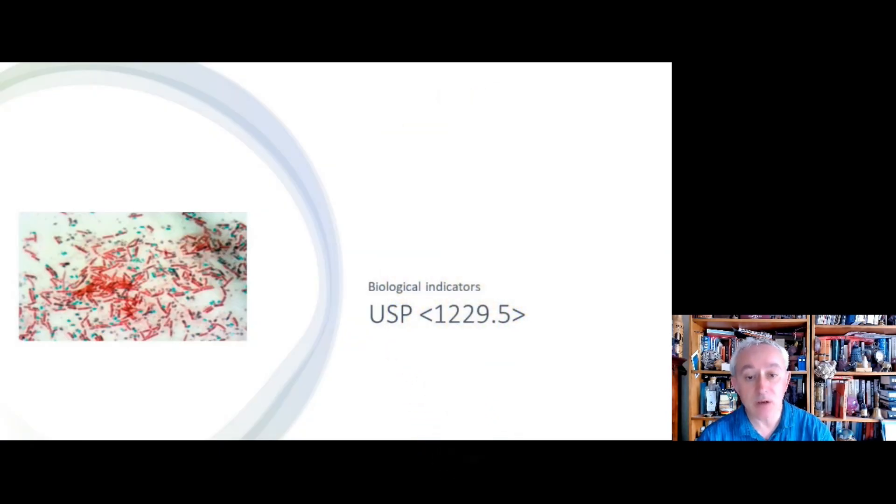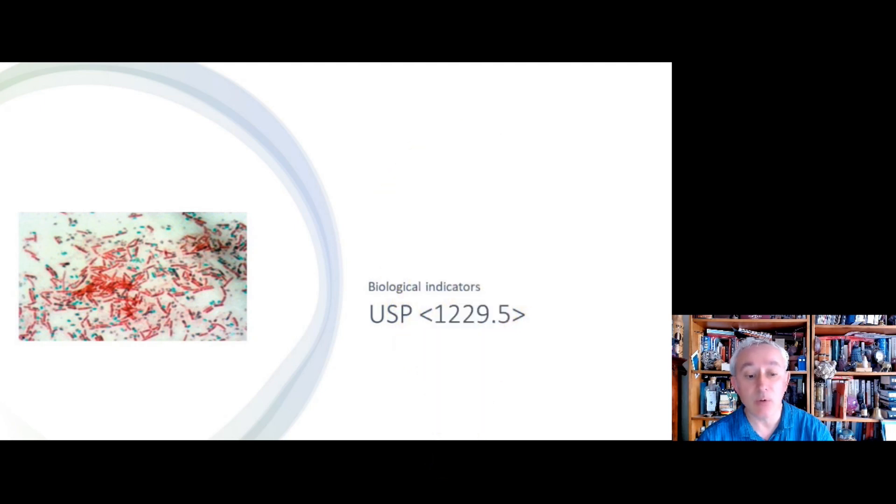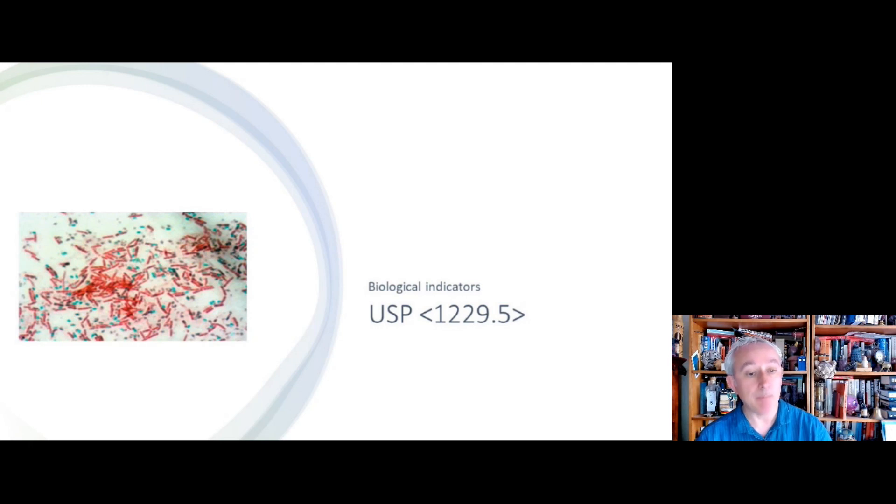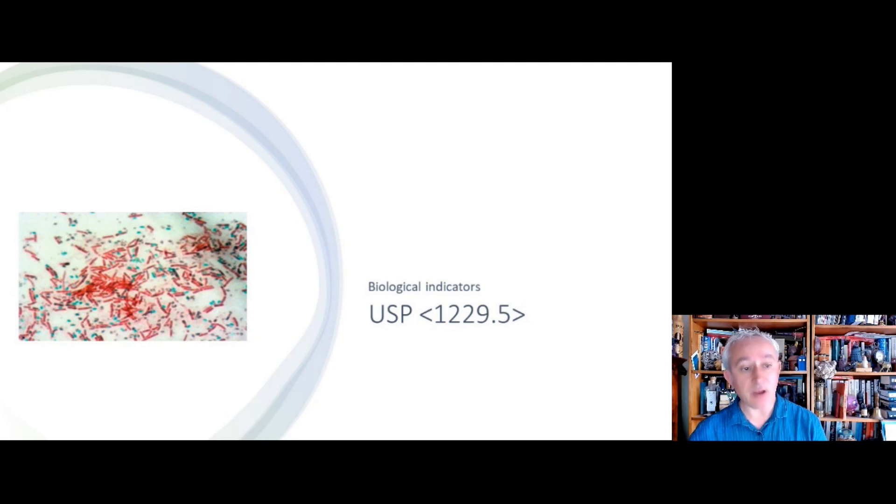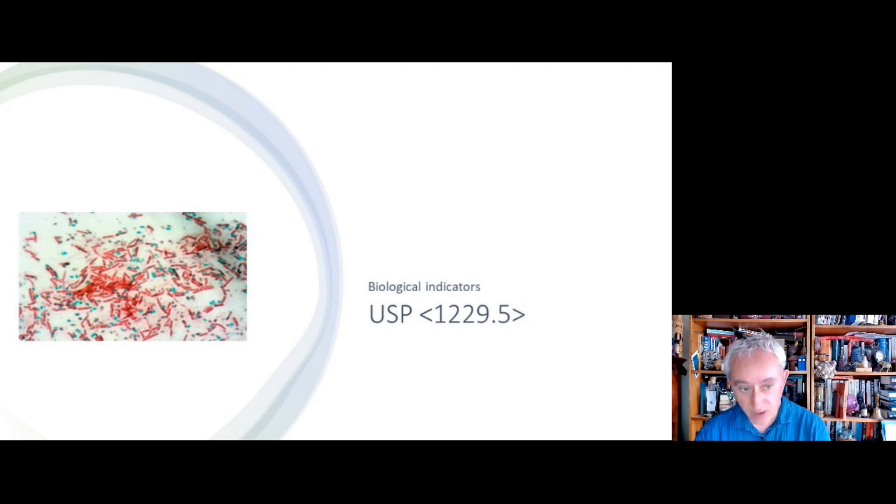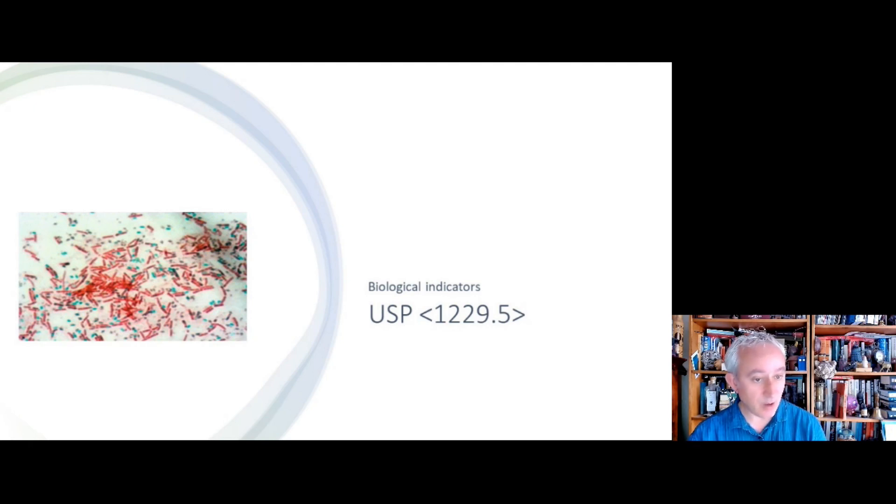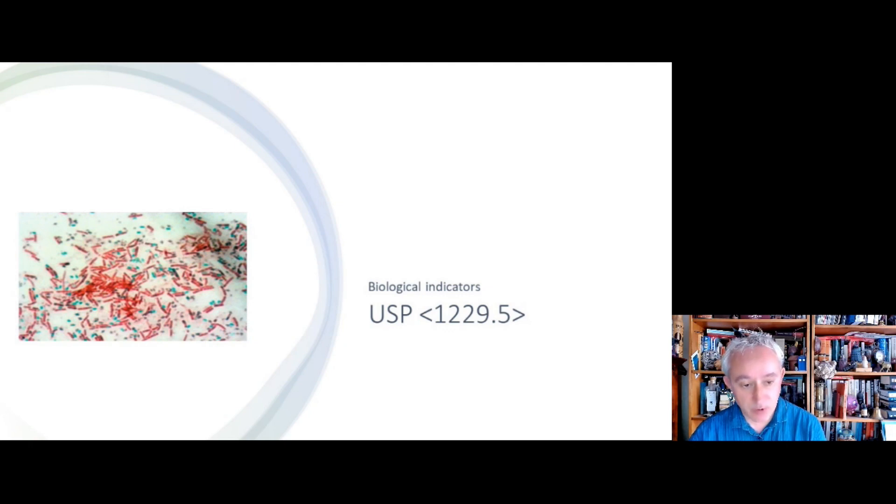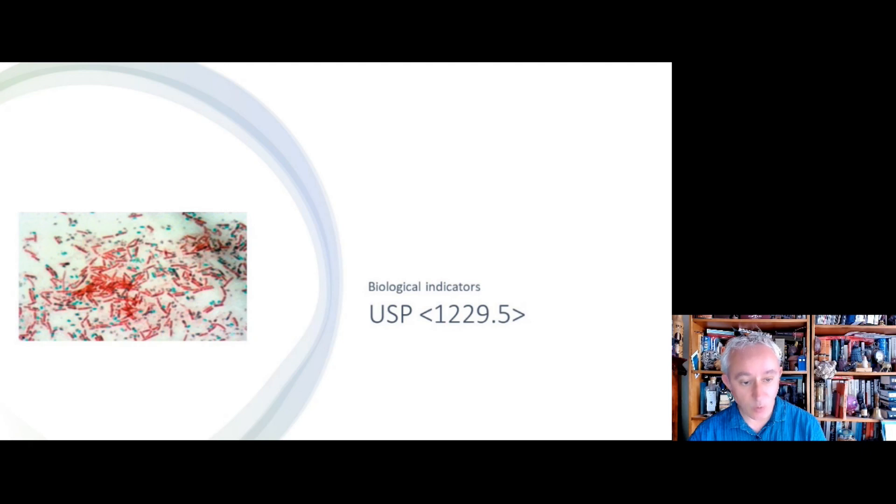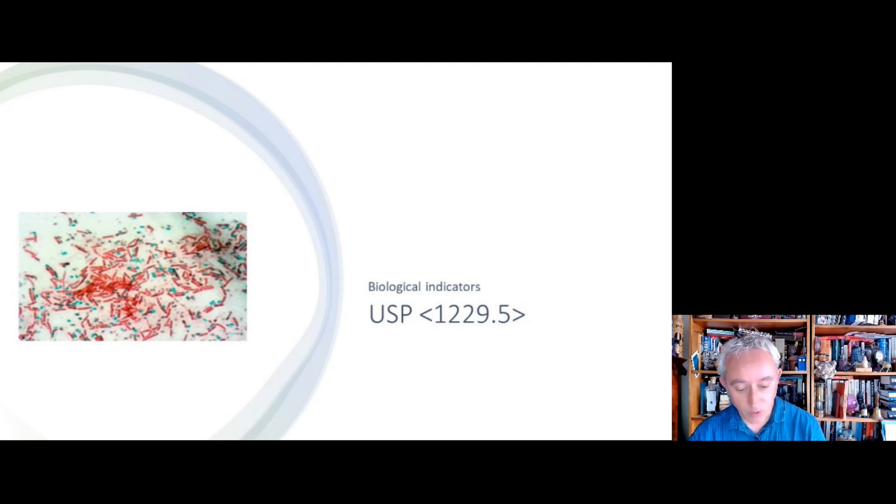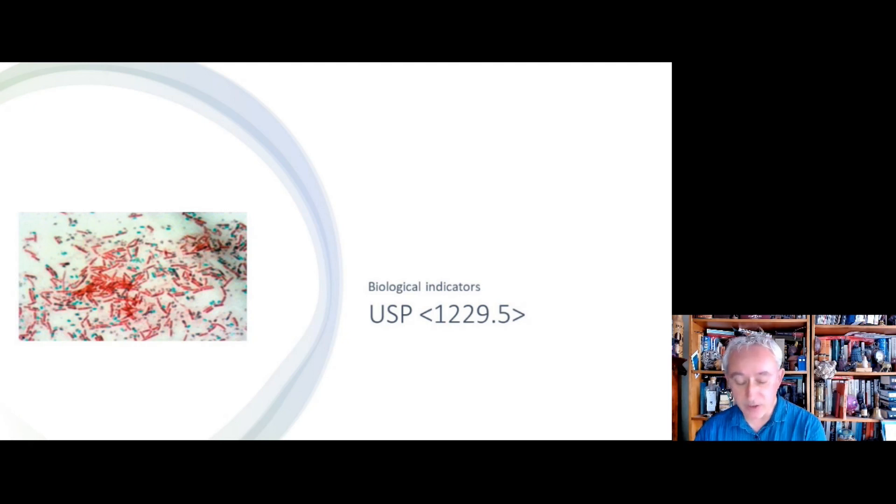The chapter on biological indicators, 1229.5, is also undergoing an update. So biological indicators are critical for assessing sterilization processes and they're using specific microorganisms in the endospore state that have a known resistance to a specific sterilization process. And there's some useful discussion here about the relationship between biological indicators and physical measurements.